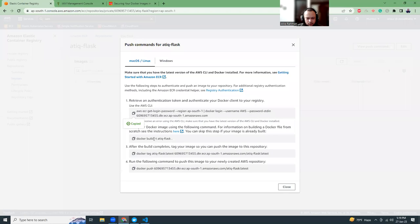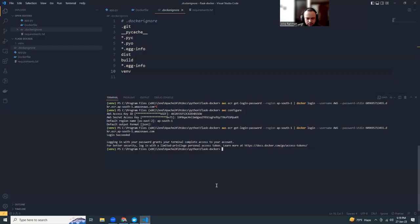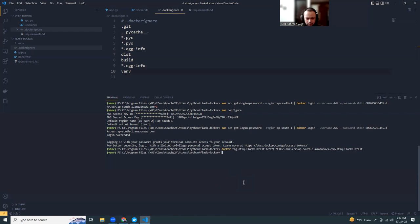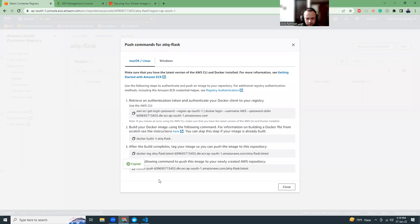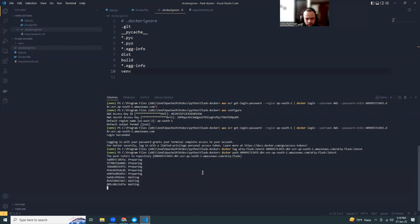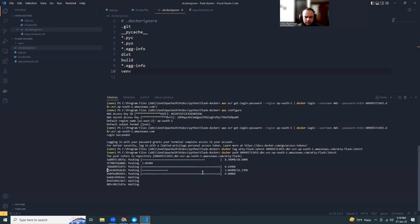Then what I'm going to do is tag the image. We're going to do the tagging, then push it.